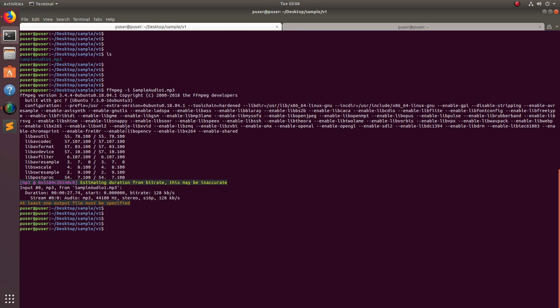So you can see it's an mp3 file, stereo audio, and the bitrate you can see is 128.